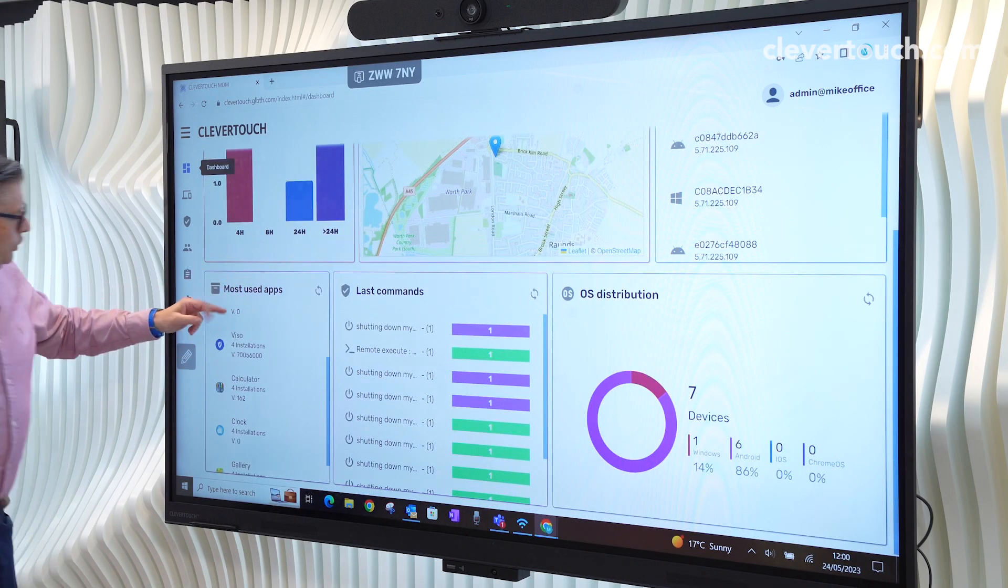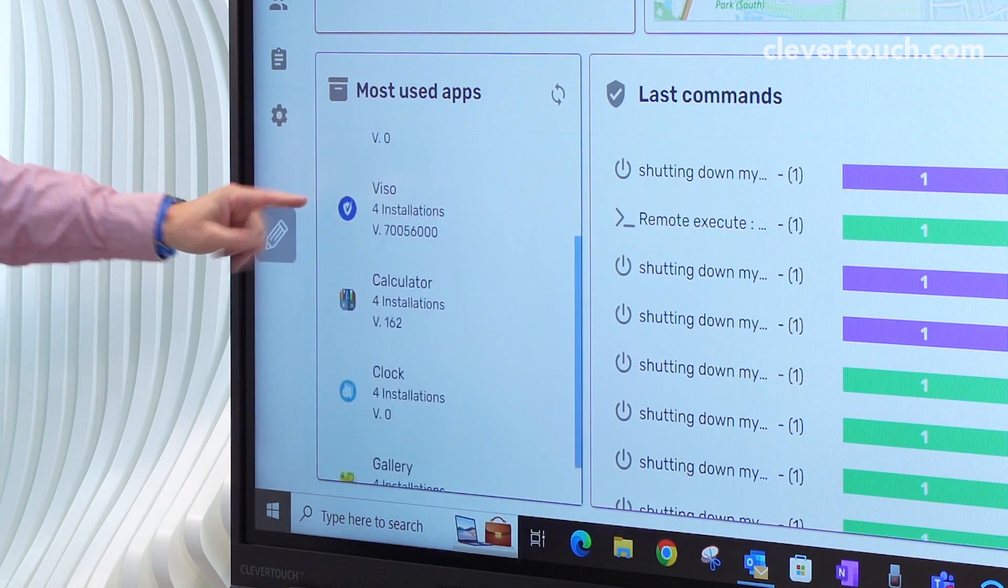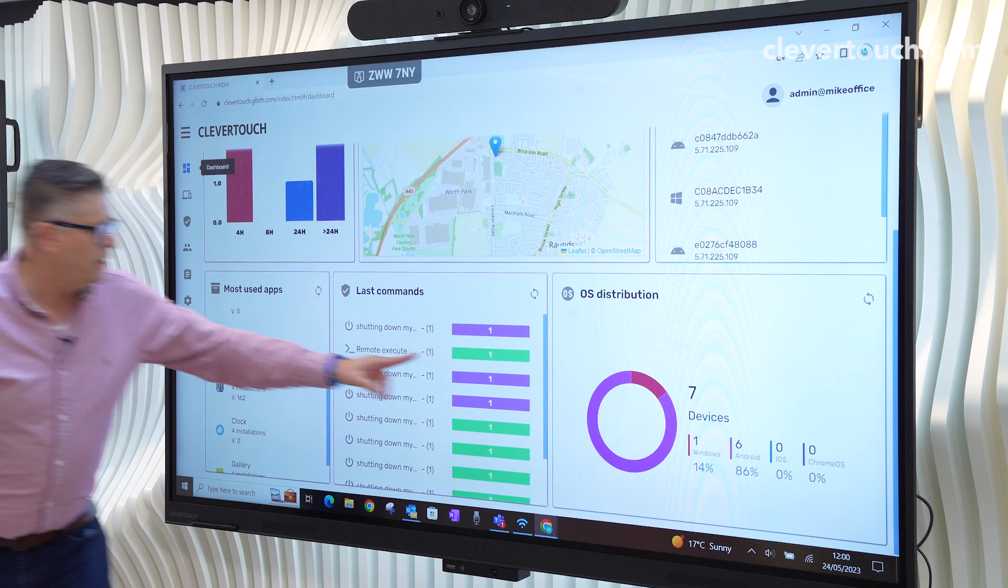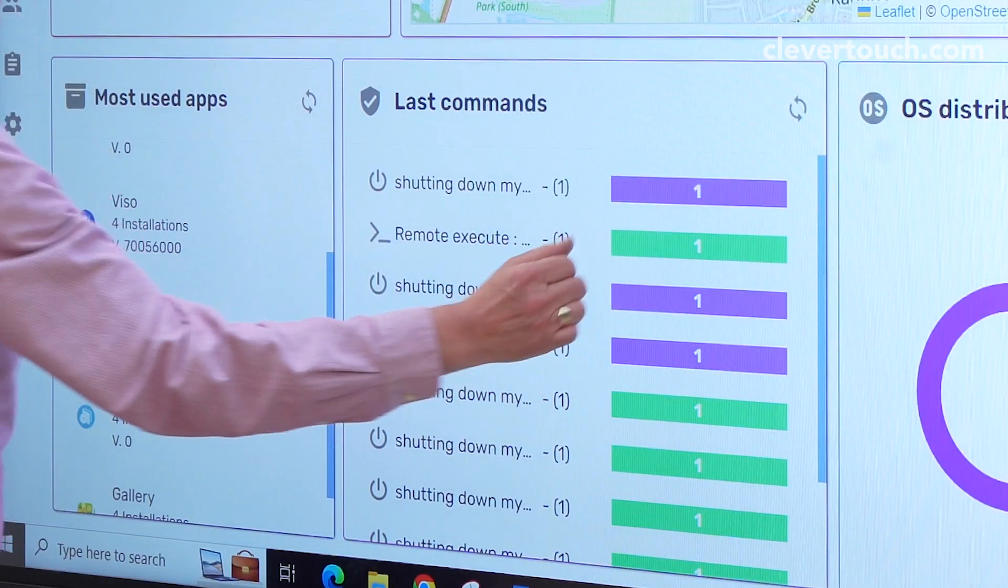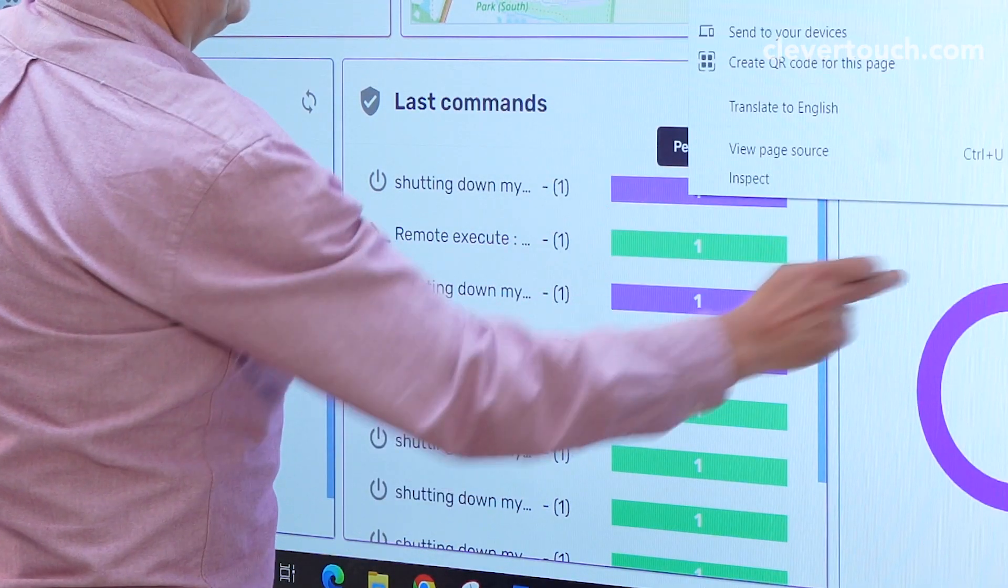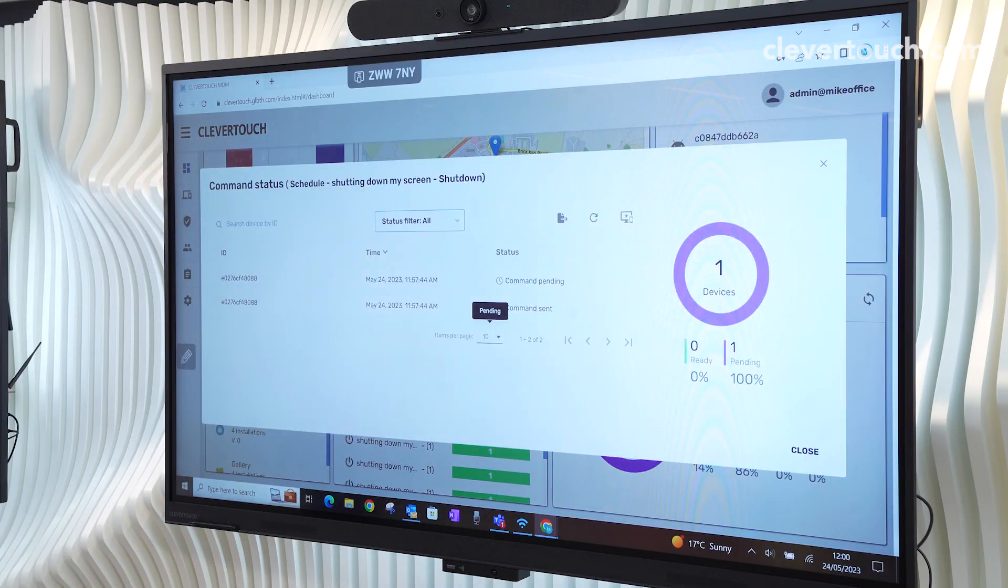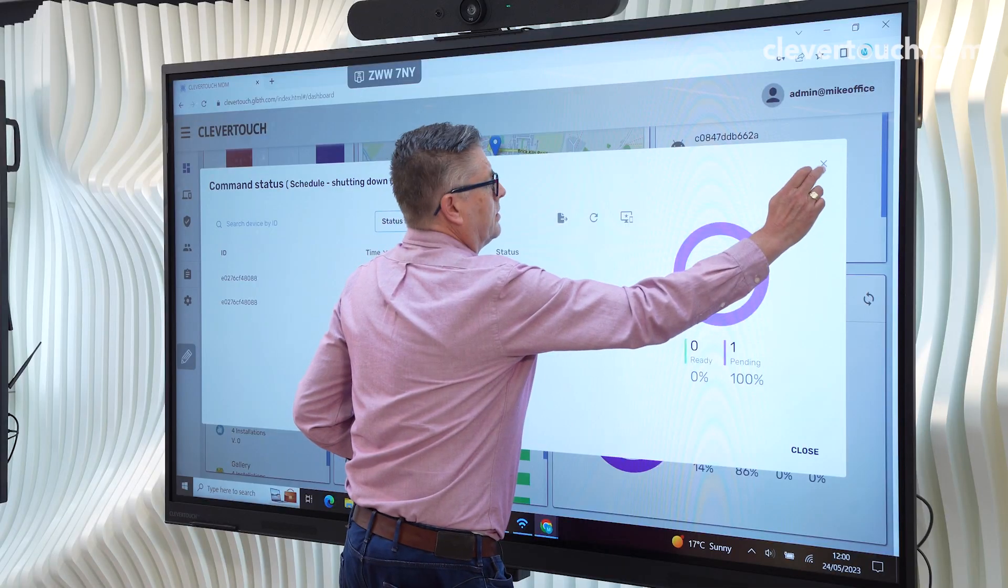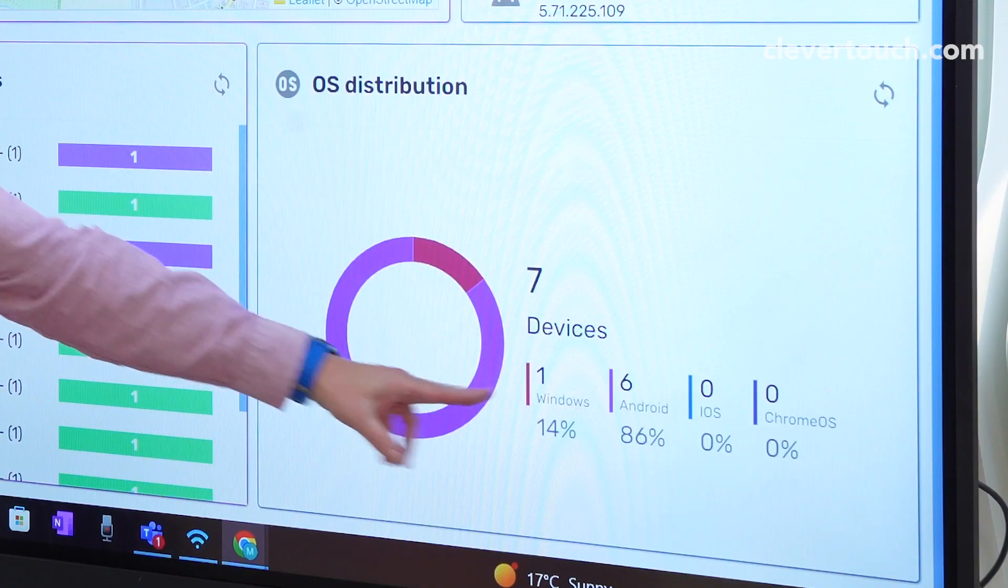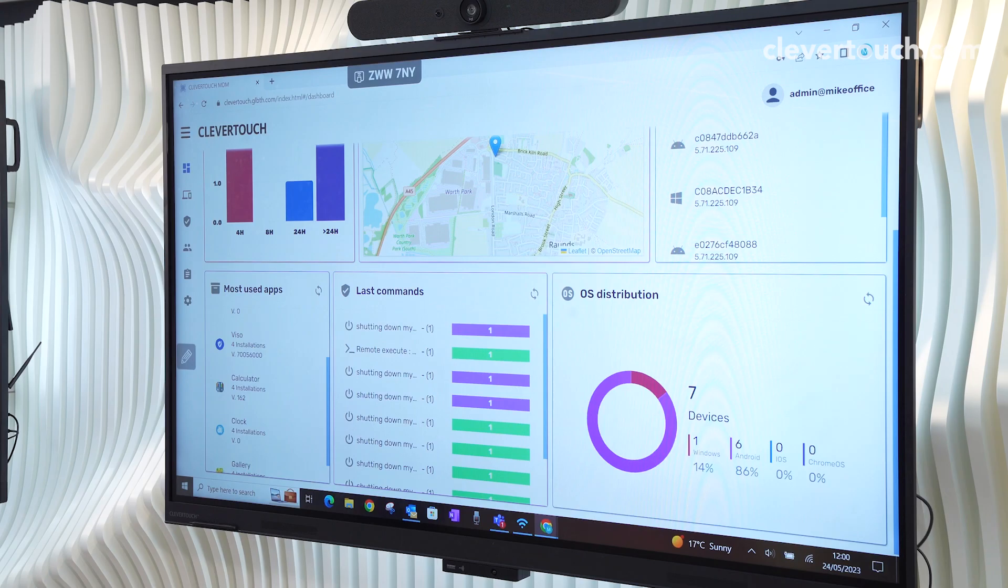Most used apps, we've got as well, the last commands that we've sent. If it's green, it means that's been a success. If it's purple, it's pending. I can then drill down onto that. That just tells me that was pending. There you go, I've drilled into it and that tells me that's pending. So I've got a lot more information. And on the right hand side, it just gives me the OS distribution.